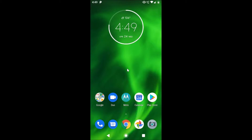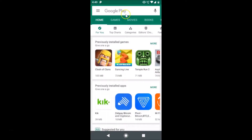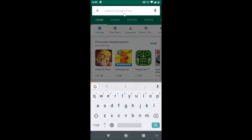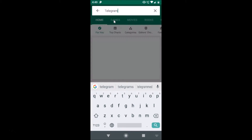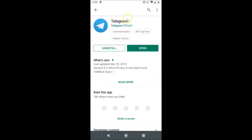First of all, you need to update your Telegram app if you haven't updated it. Just go to the Play Store and do a search for Telegram. Here we have the Telegram app — just tap on this to open it. You can see that I don't have any update button because I recently updated it. If you haven't, you will see the update button — just tap on it to update your Telegram app.